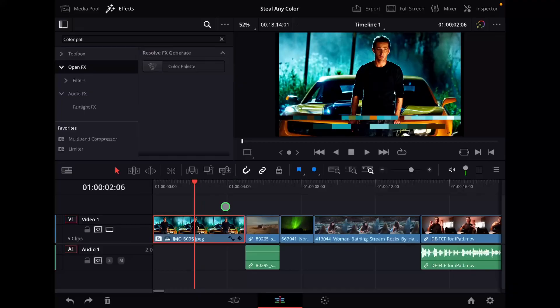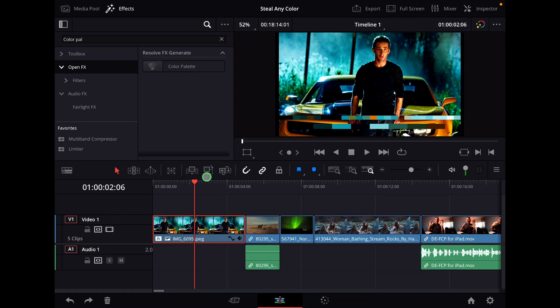In the past I already taught you how you can get those color palettes. If you go to the effects, open FX and you search for color palette, you just have to drag and drop this to any clip and then you will see the color palette.